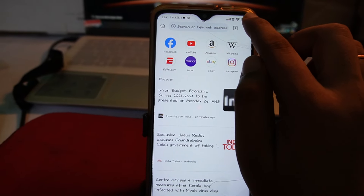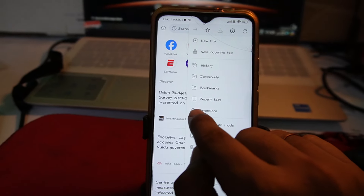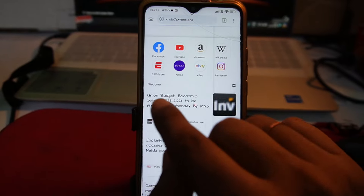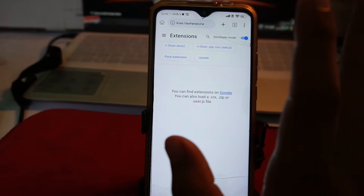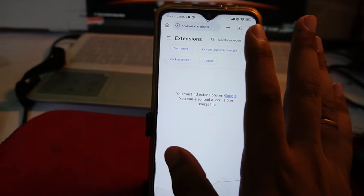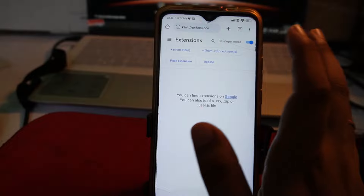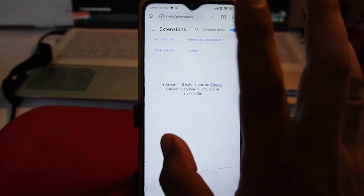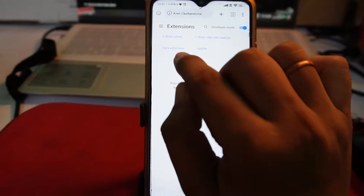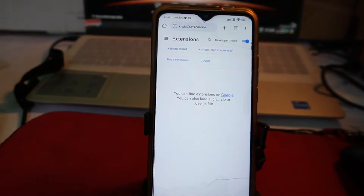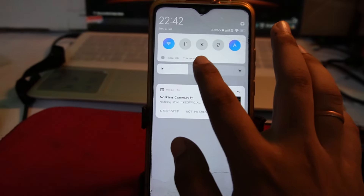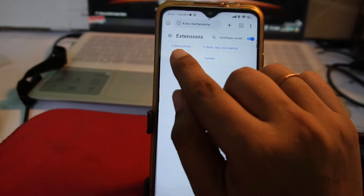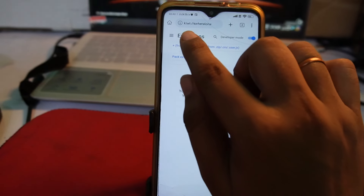Once you open the Kiwi Browser app on your mobile, tap on the three dots and tap on Extensions. Using this application you can install extensions on your mobile. Extensions are usually for PC, but now you can install them on mobile as well. Tap on the option called — let me decrease the brightness — you'll see an option called 'From Store', just tap on it.